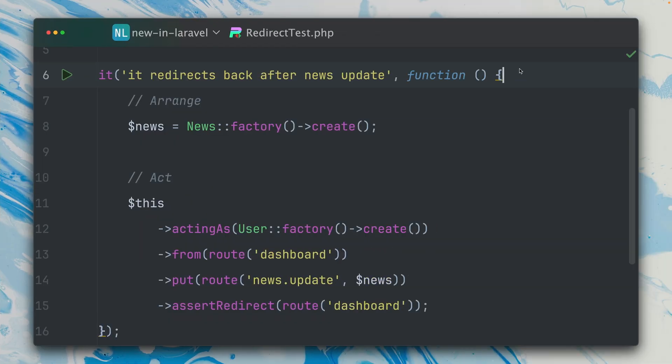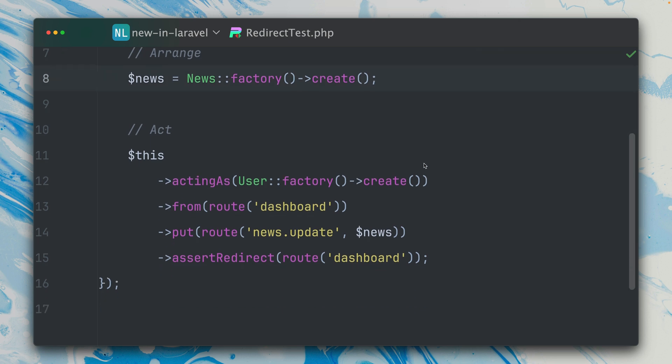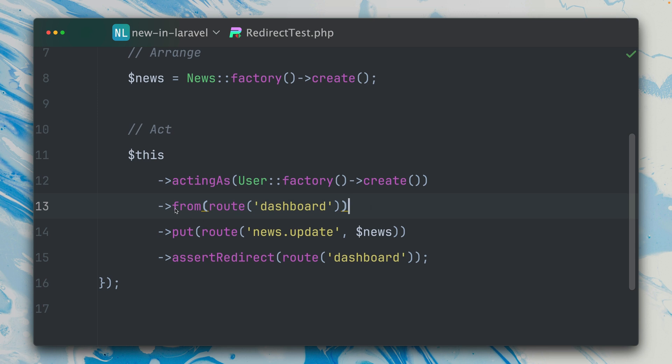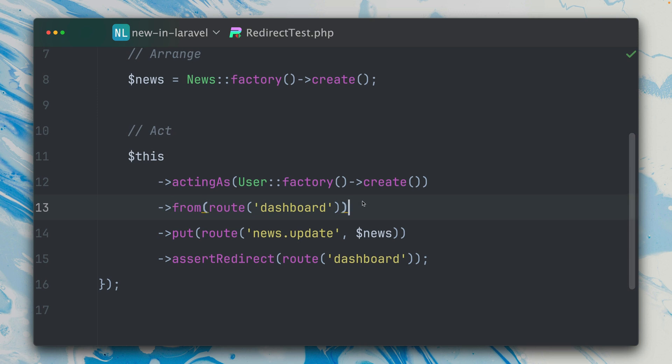In this test I want to make sure that after I update a news model I'm going to be redirected. So I'm creating here a new news model and I'm acting as a specific user. Then I'm defining here with this from method the referrer of the request. This means the URL where I have been before making this request, and this is what we're going to need in order to redirect back.